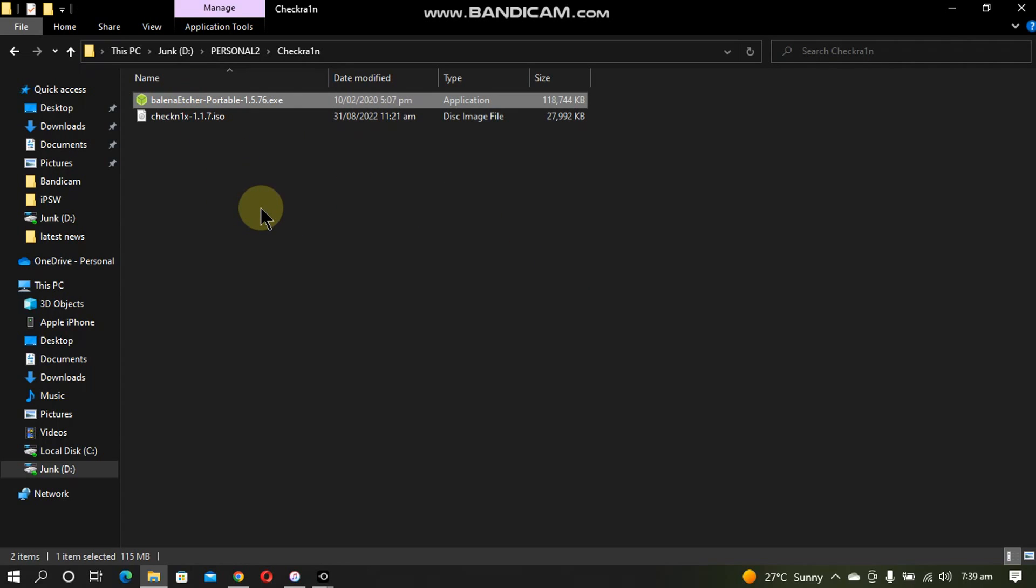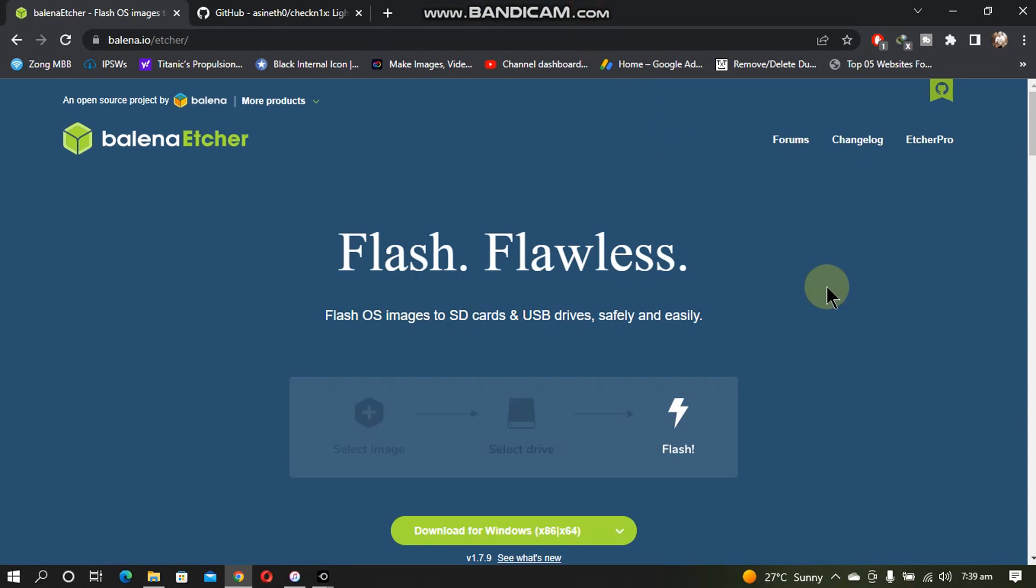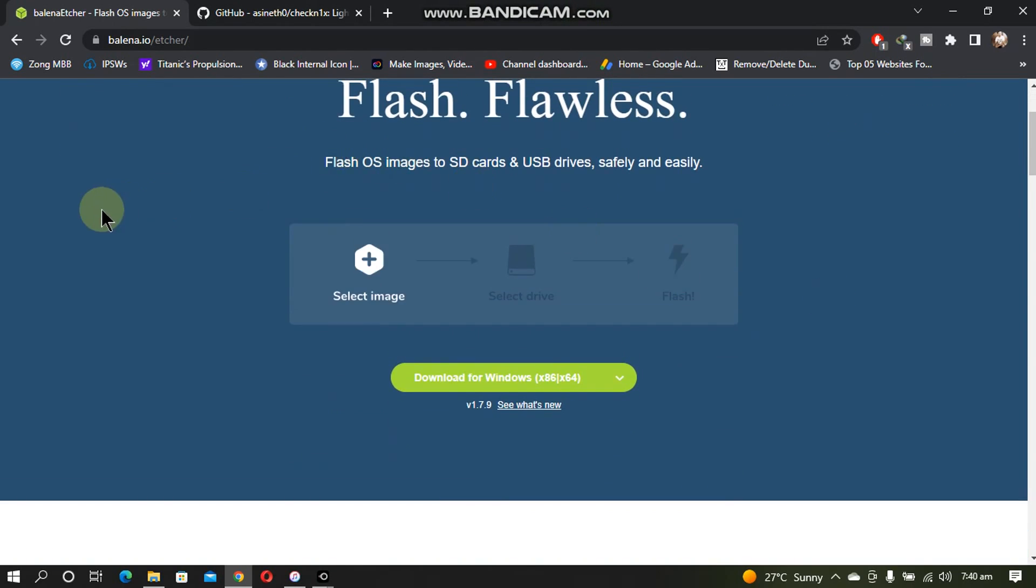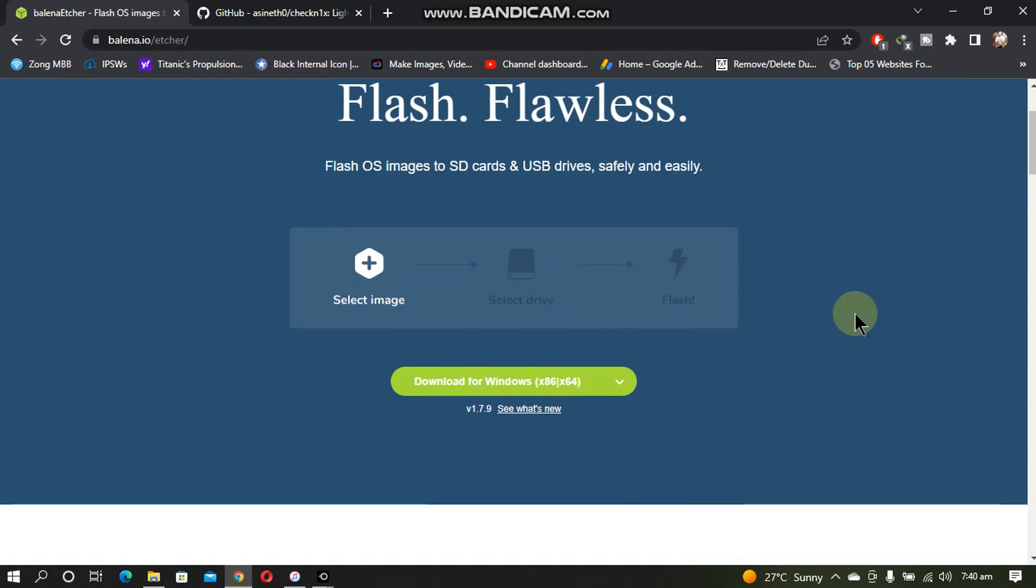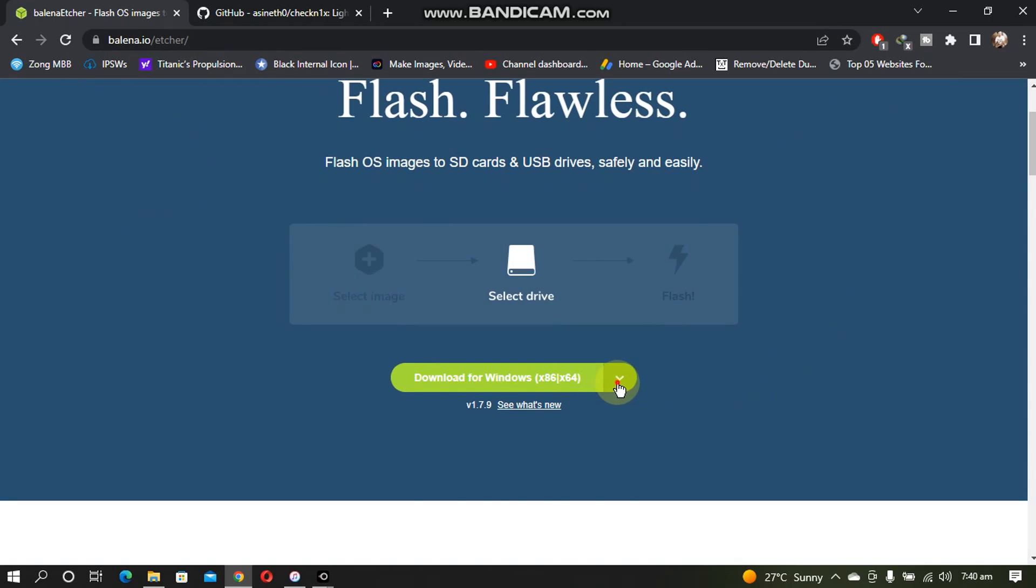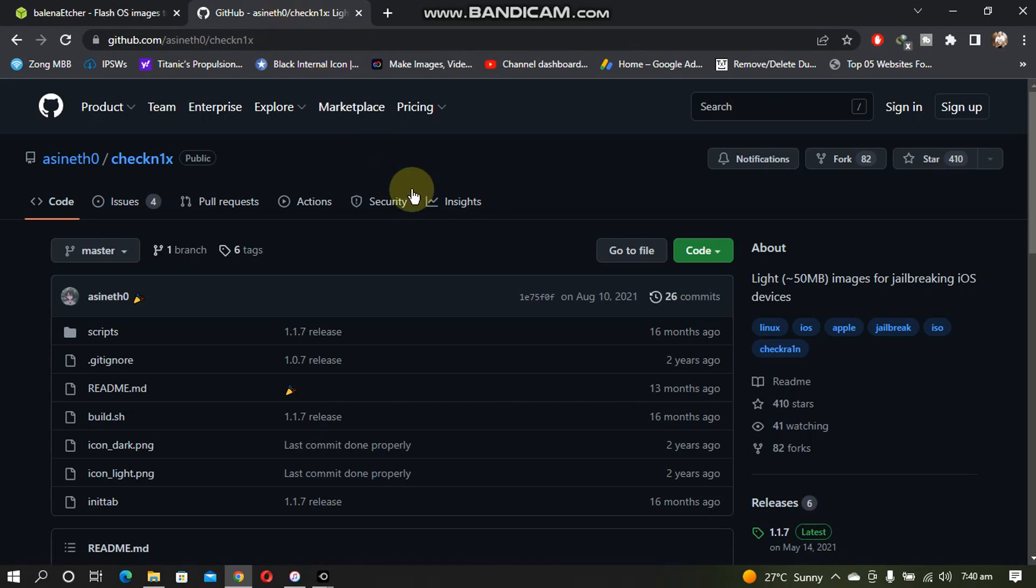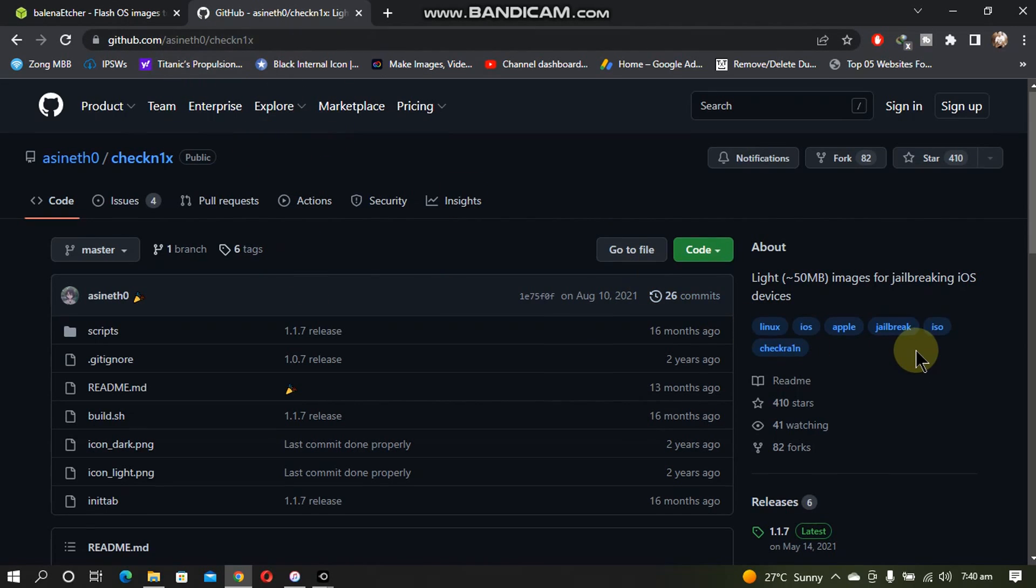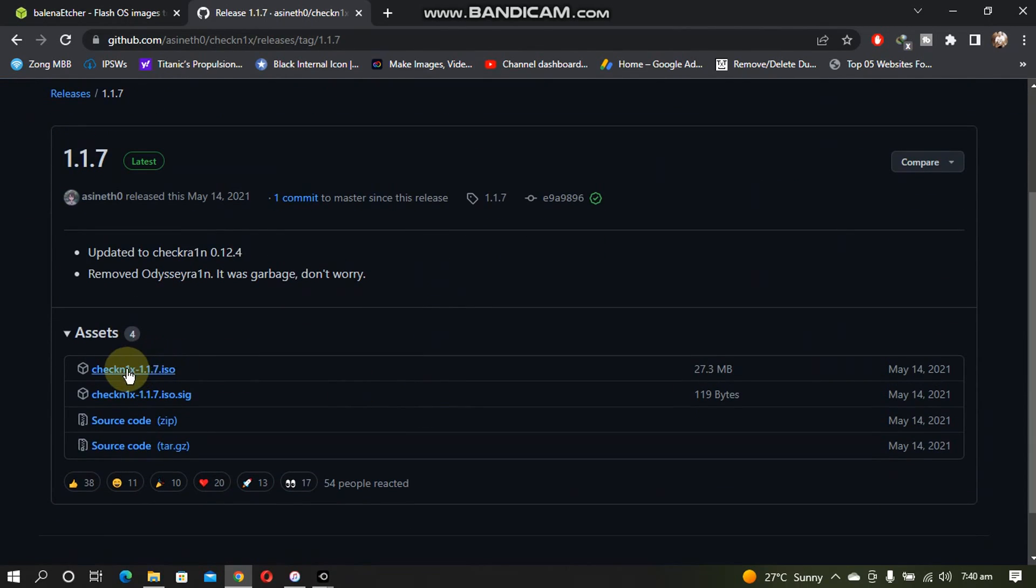You will need these two files: the first one is Balena Etcher and the second one is the checkn1x ISO file. You can get Balena Etcher for your Windows computer using their official website and download a version for Windows. Next you will need the checkn1x file. Just get to its GitHub page, you will see releases here and download this ISO file to your computer.